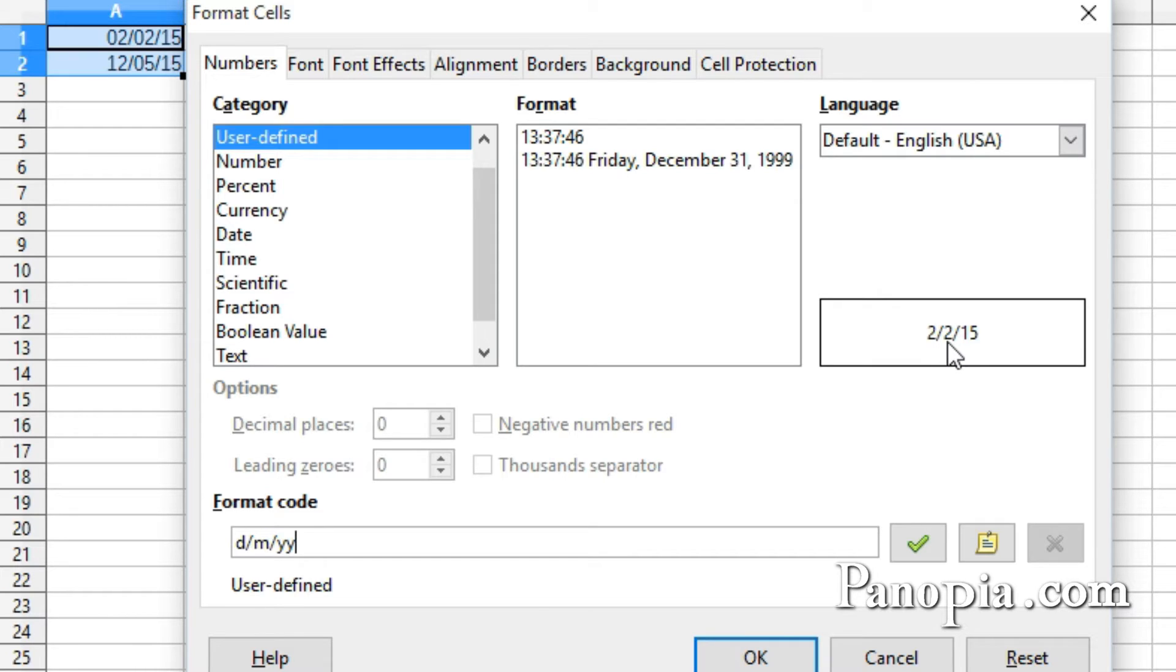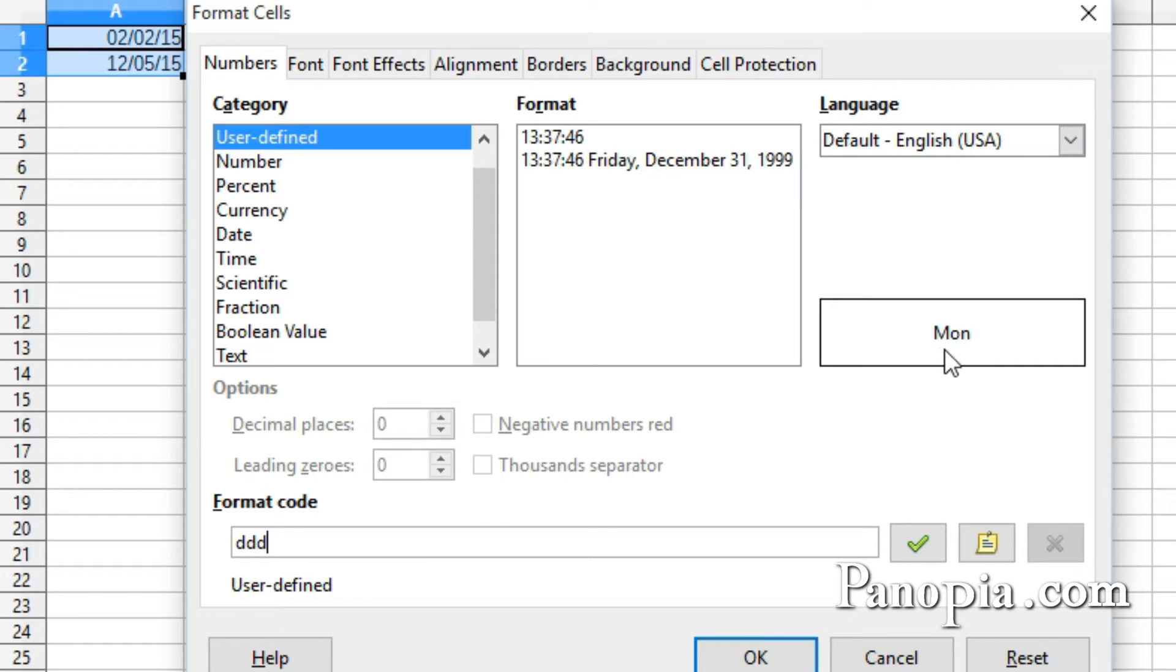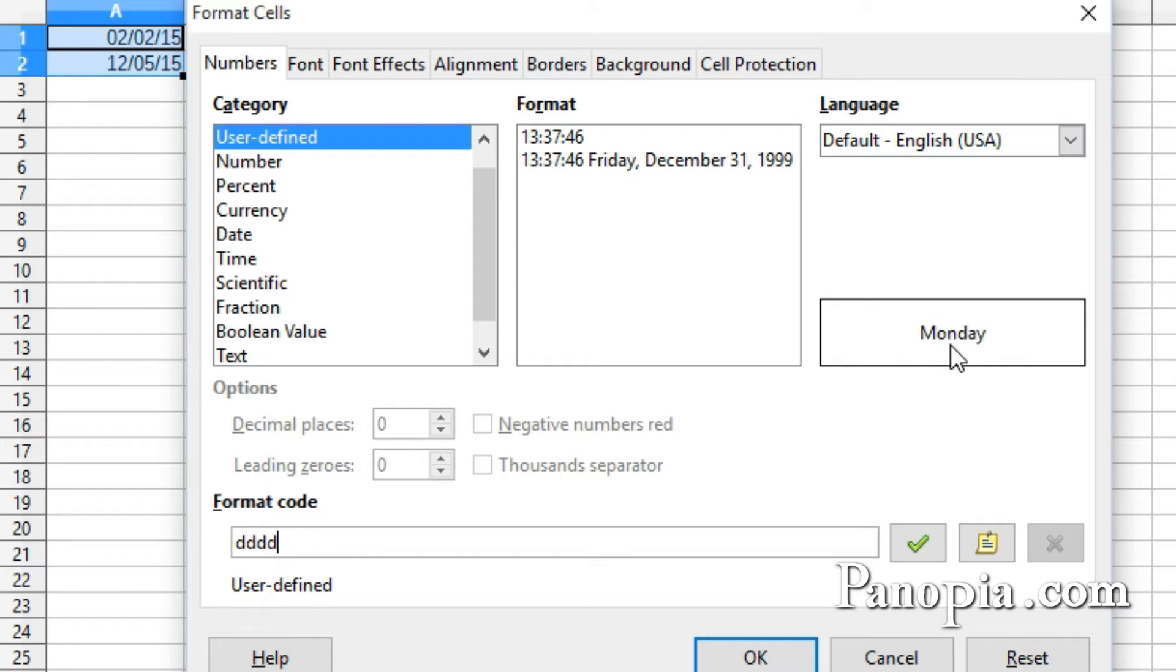I'll select and delete the code. Now I'll type three D's. In the preview, you can see this code gives us the abbreviation for the day of the week. If I type a fourth D, I get the full name of the day.